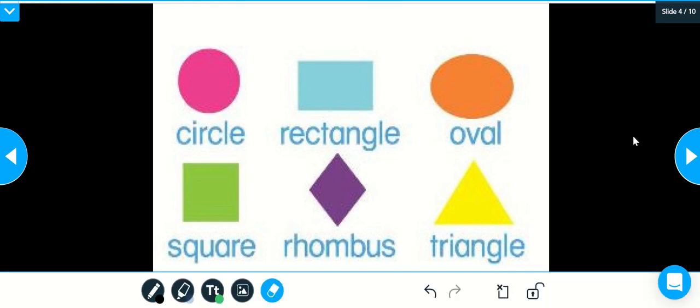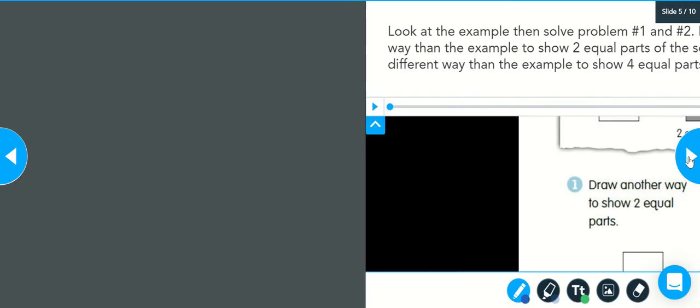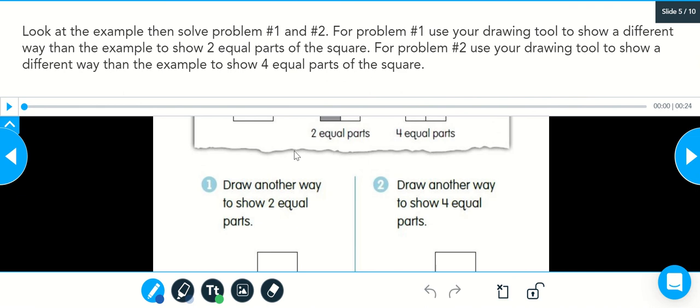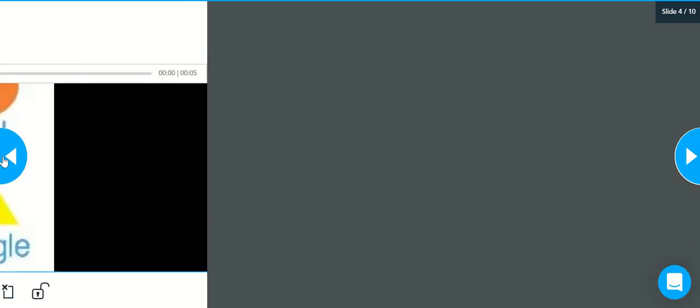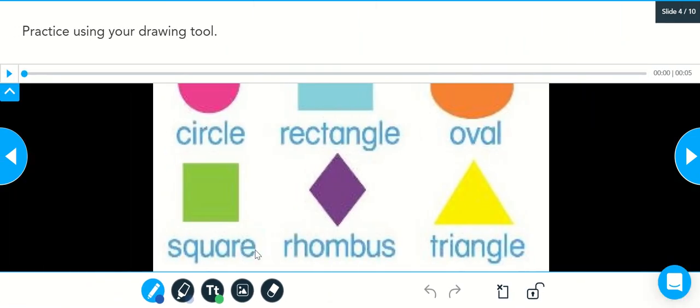So if you want to move further into the lesson, you're going to select the arrow pointing to the right. If you need to go back on the page, select the arrow pointing to the left. All right, so for this lesson, that's what we're going to cover.